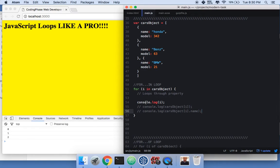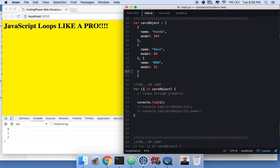It's basically looping through each cars object. There are three car objects here — one, one, and one — so it goes in and prints out the index of each one: zero, one, two.